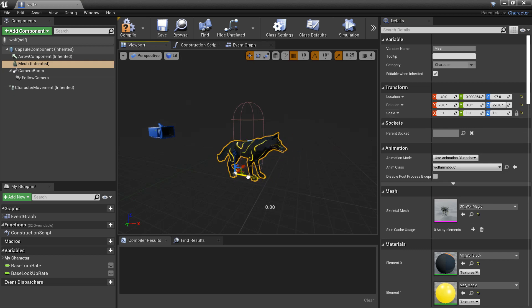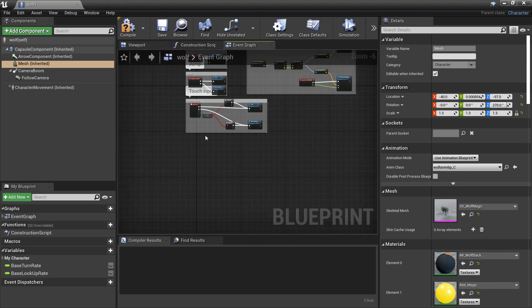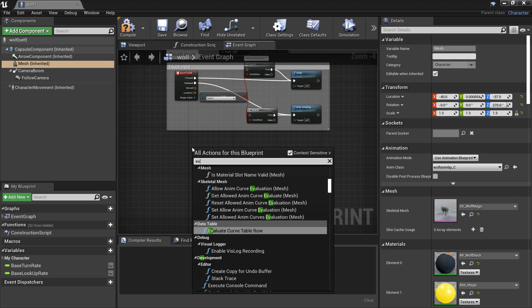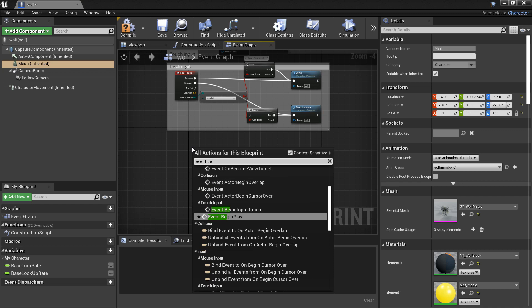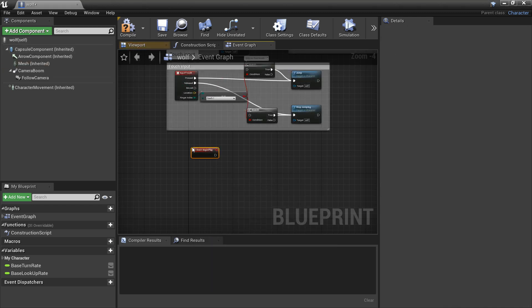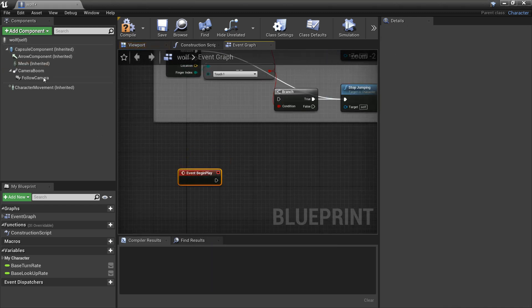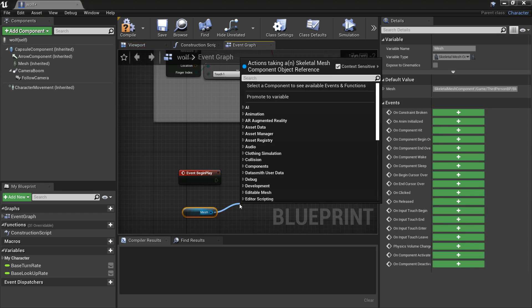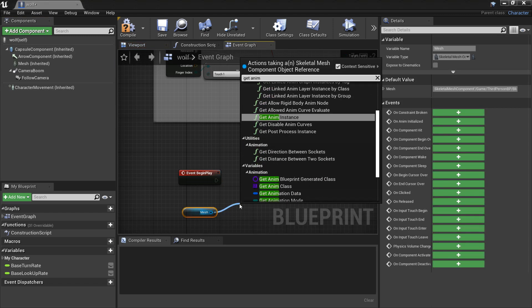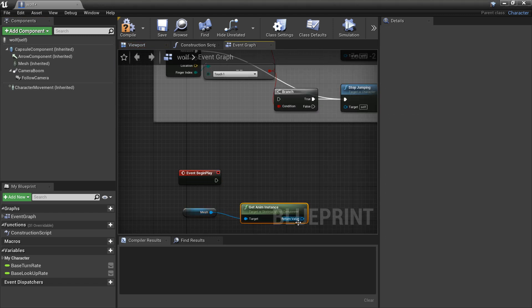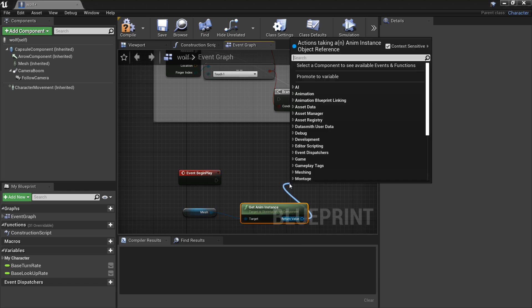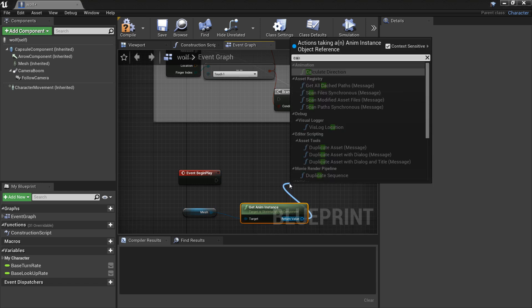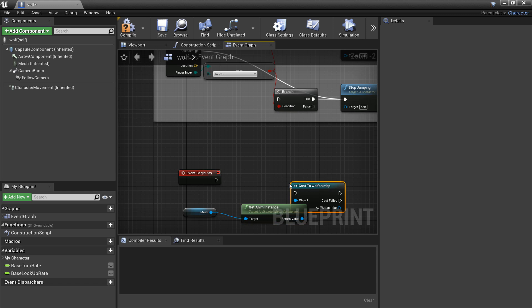Now we'll set up the code so the wolf follows our player and sits when commanded. In Event Begin Play, I'm going to drag in the wolf mesh and look for Get Anim Instance. From here we can cast to the Wolf Animation Blueprint.